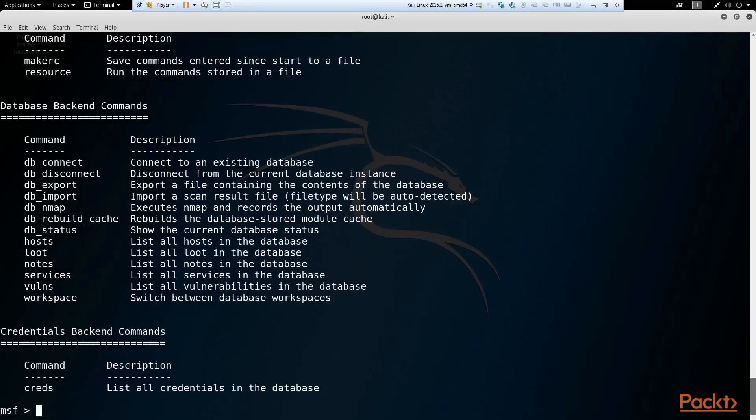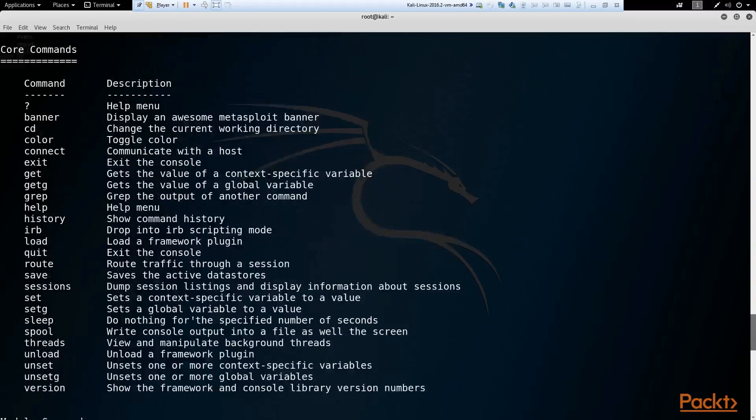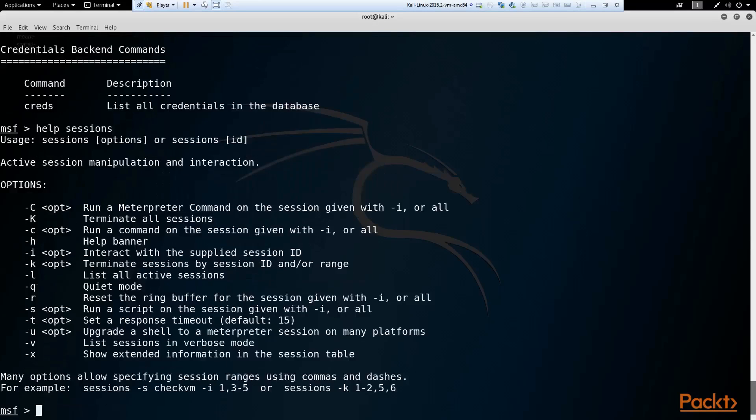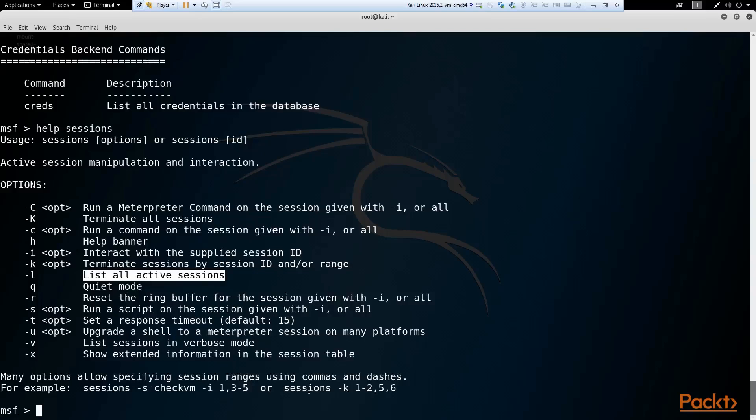So let me go ahead and type help. We get that same screen. So let's go ahead and type help and a specific command. So we'll say sessions. And here is the help for the sessions command, which lists out all the options to use for sessions. Sessions -L lists all active sessions. This is a command I use a lot of times. And various other commands in here that we can use. And here's an example of a command here. Sessions -S. Run a script. Check if it's a VM. That's the script they're using.